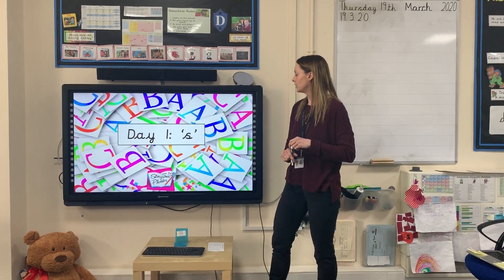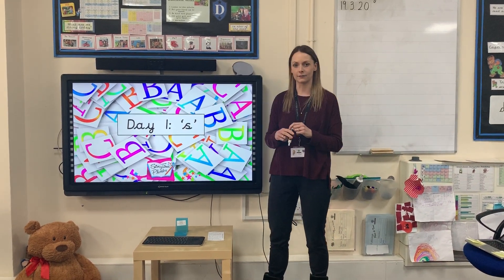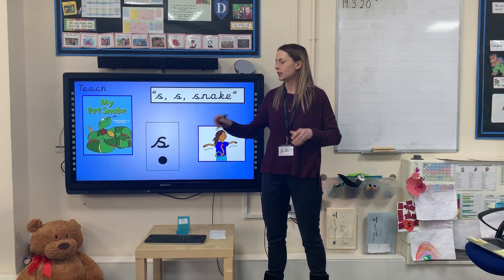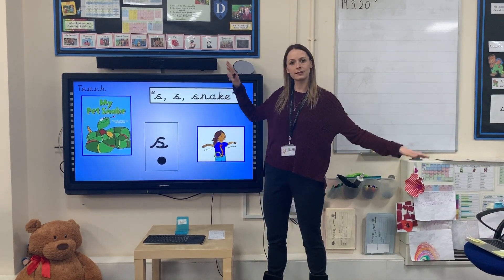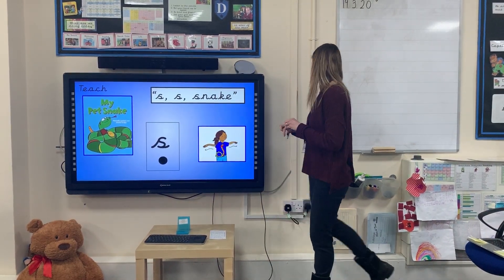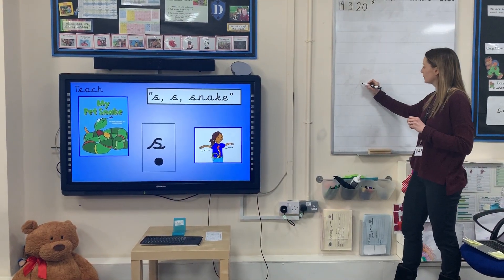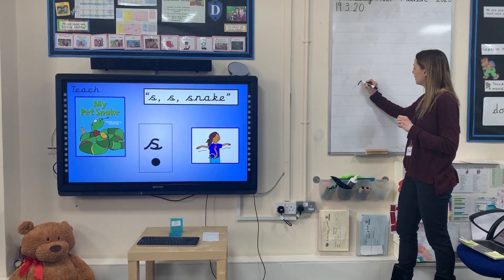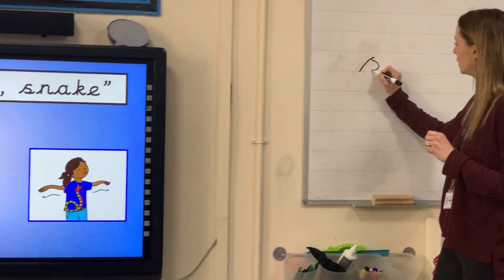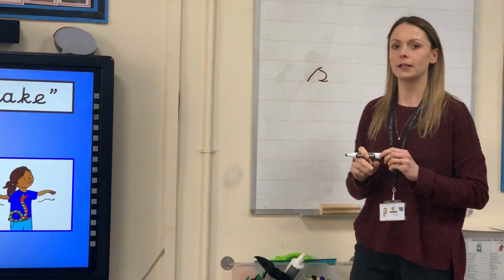Today we are learning the ss sound. The caption action is snake. We write that sound: lead up, curly-whirly, lead on.